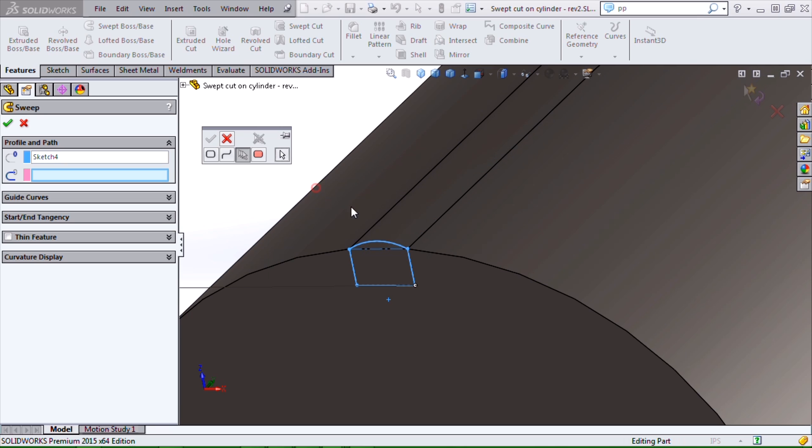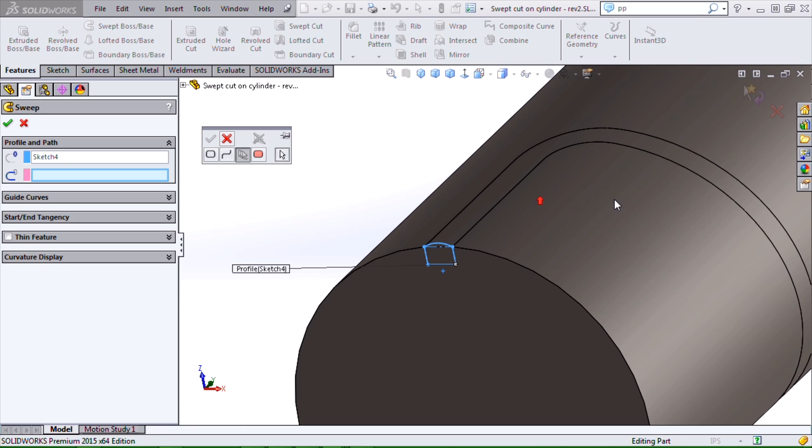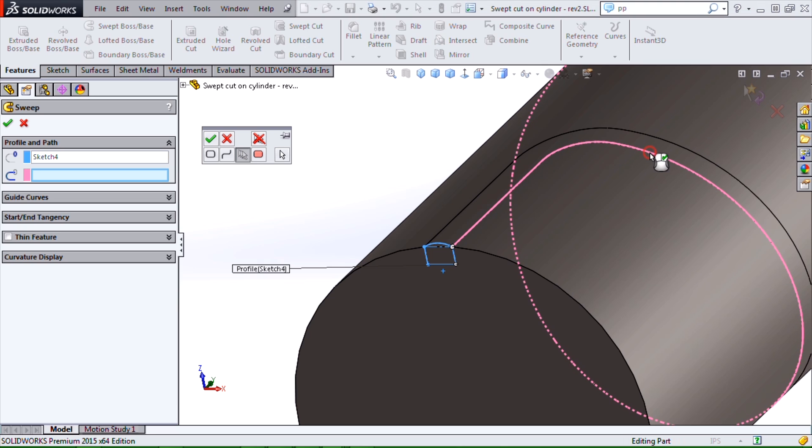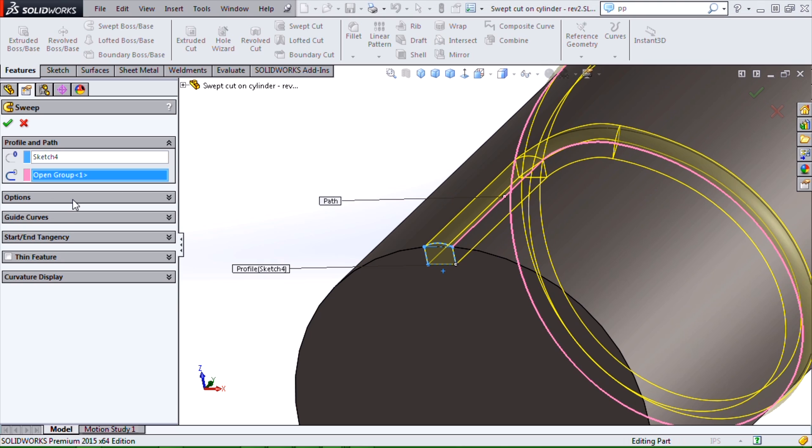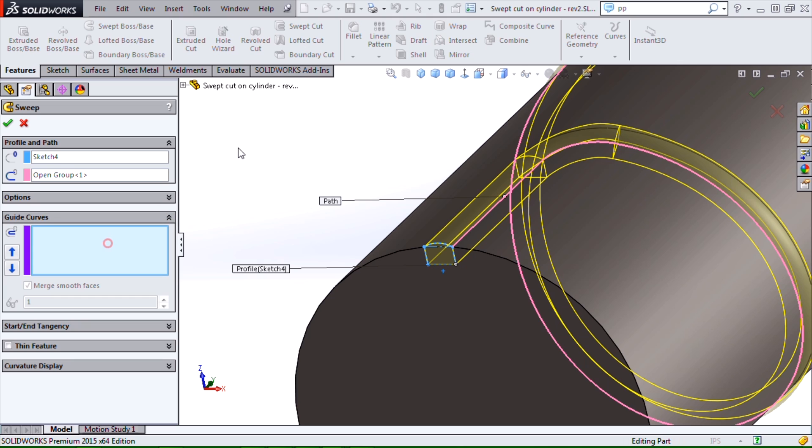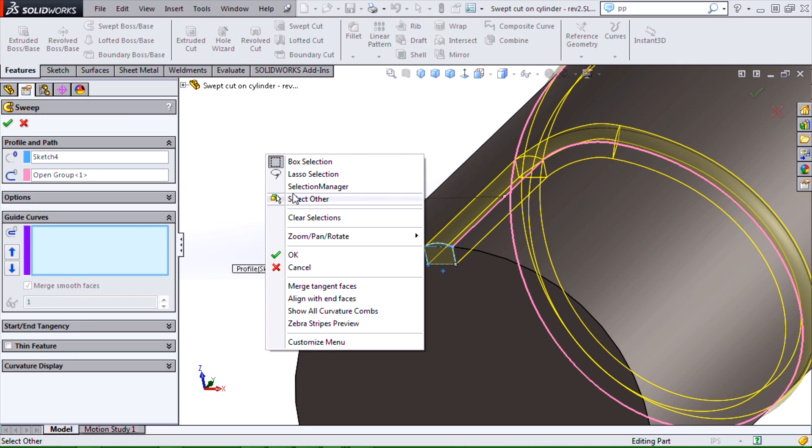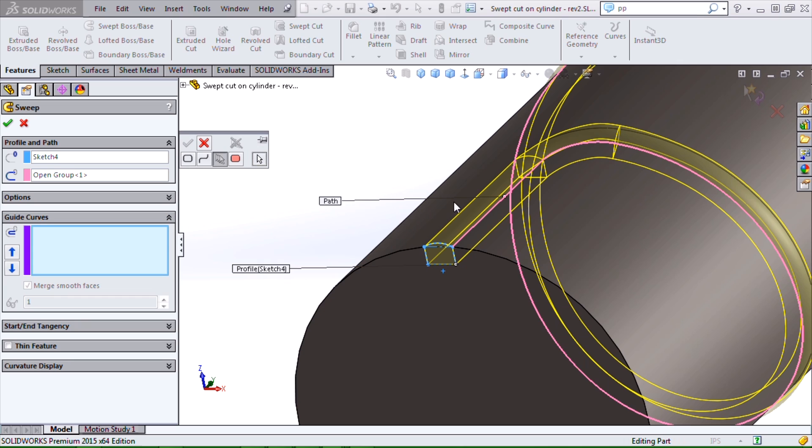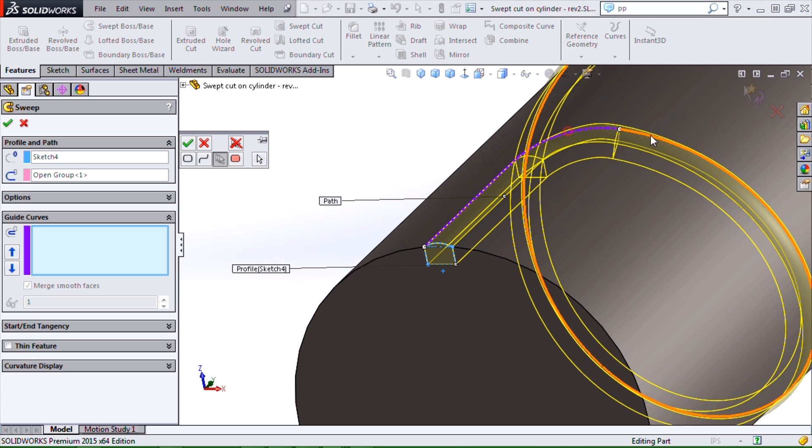Same process here, selection manager, select these edges, again, same process, selection manager, select my edges.